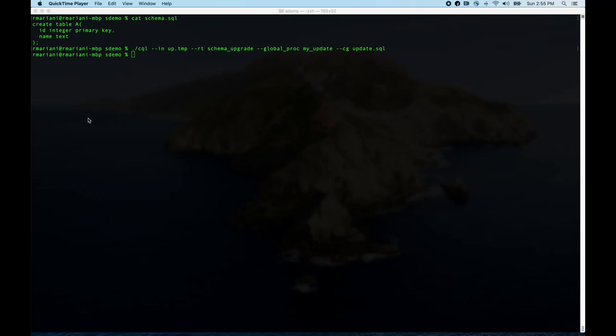I've started with just a very simple schema — table A with an ID integer primary key and a name text column. That's just really super simple. And I want to give you a sense of how that turns into an update file. There's no revisioning here, nothing new — this is just the baseline schema. You probably have more than one table, but you start with some set of unannotated tables as your baseline.